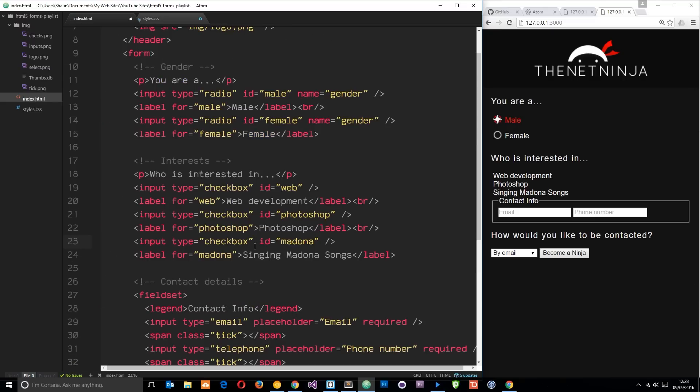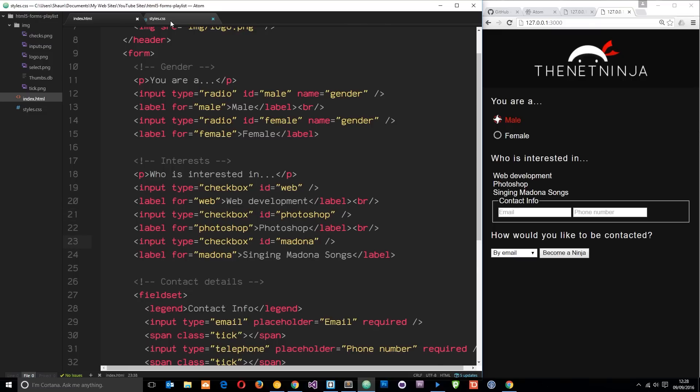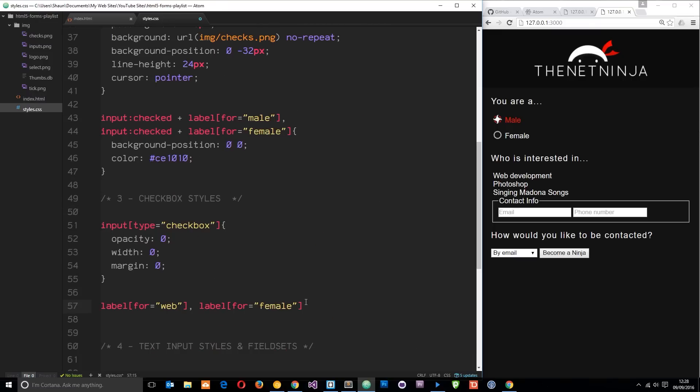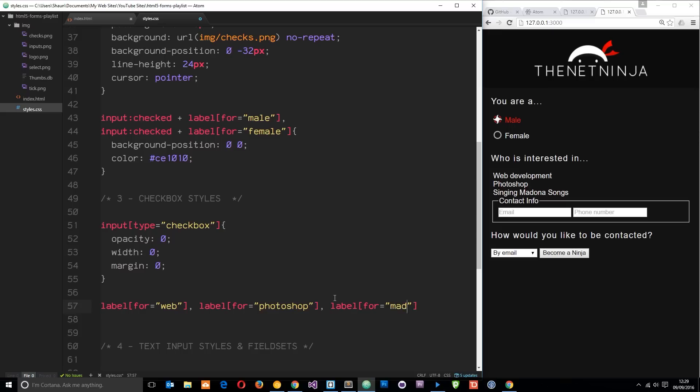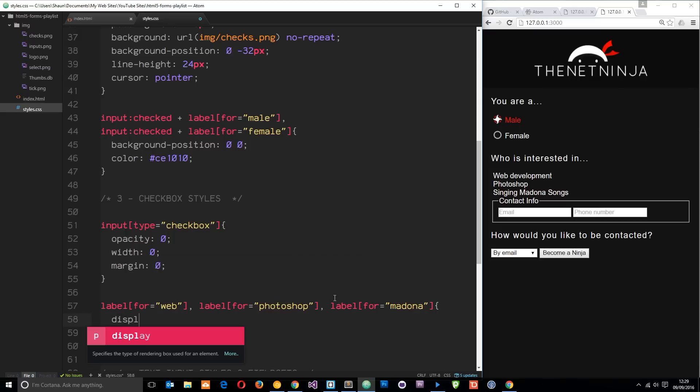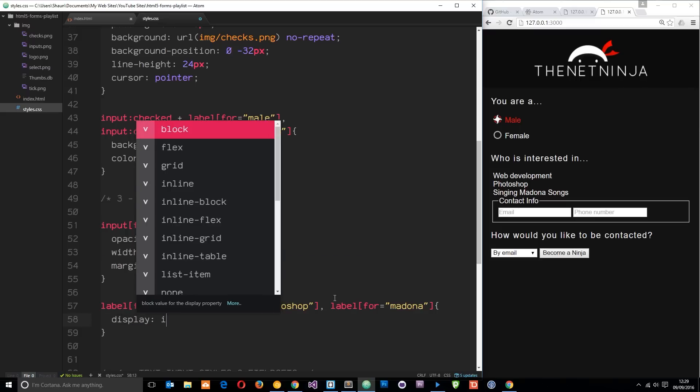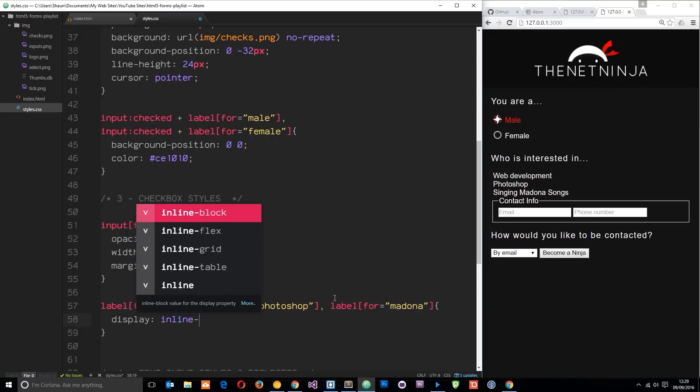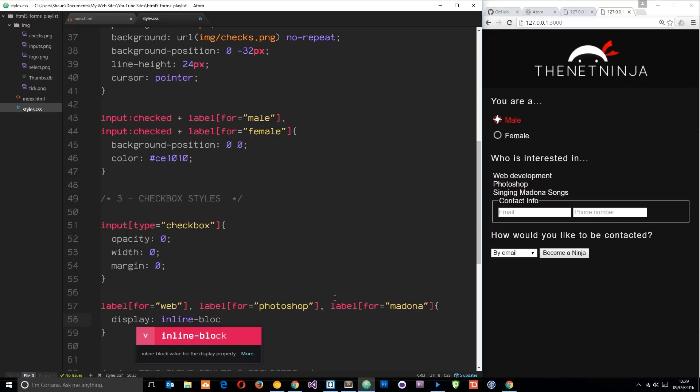The first one is label for web, which is this. You can see I've labeled these labels right here - web, Photoshop, and Madonna. So label for web, then label for Photoshop, and then we have one more - it's going to be Madonna.